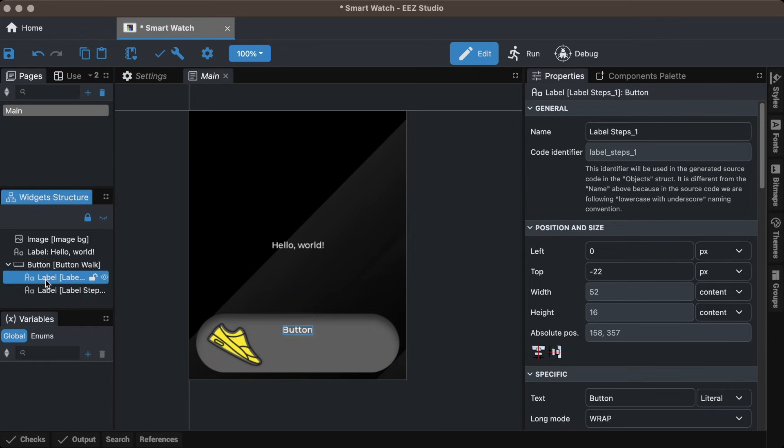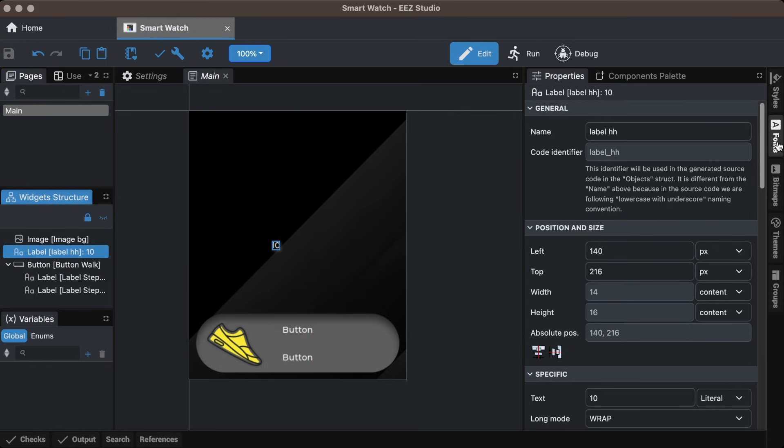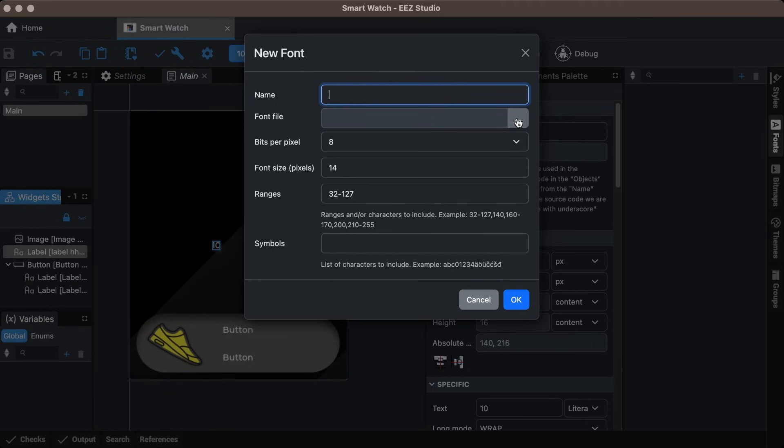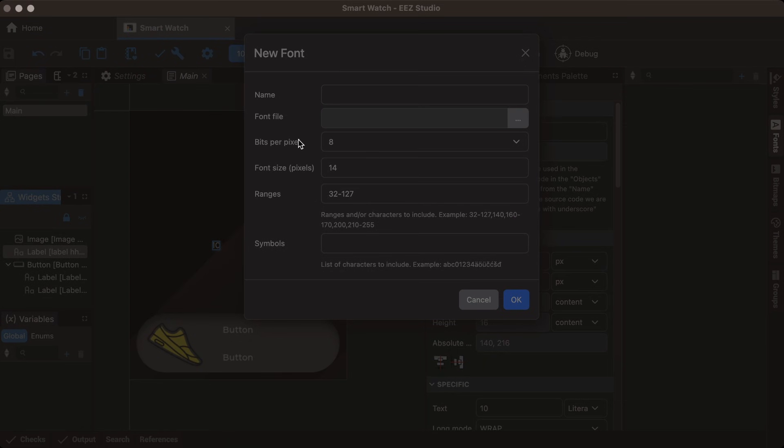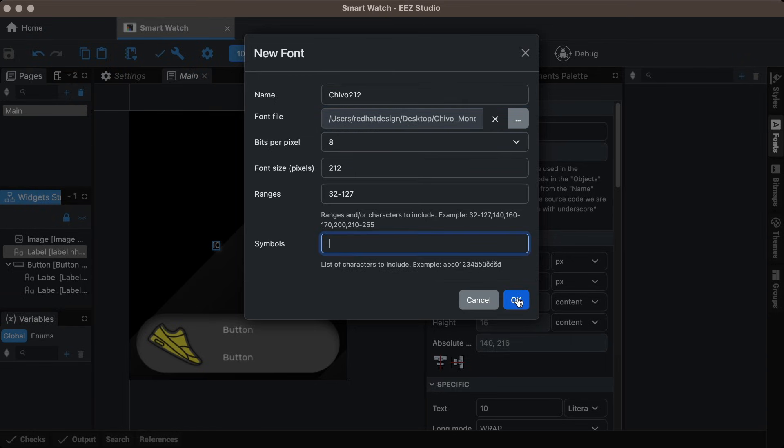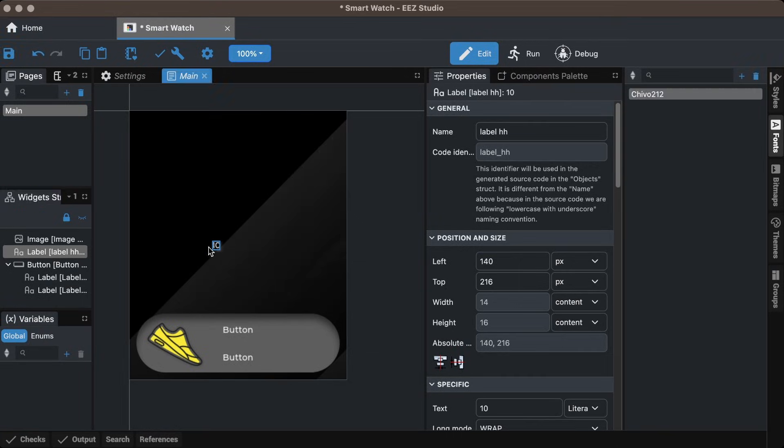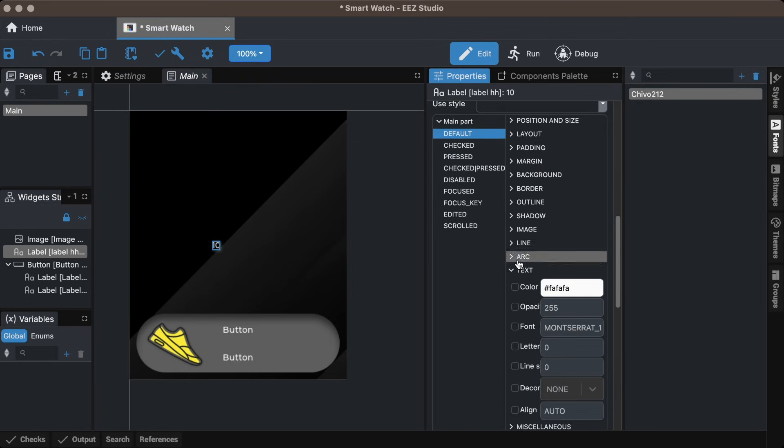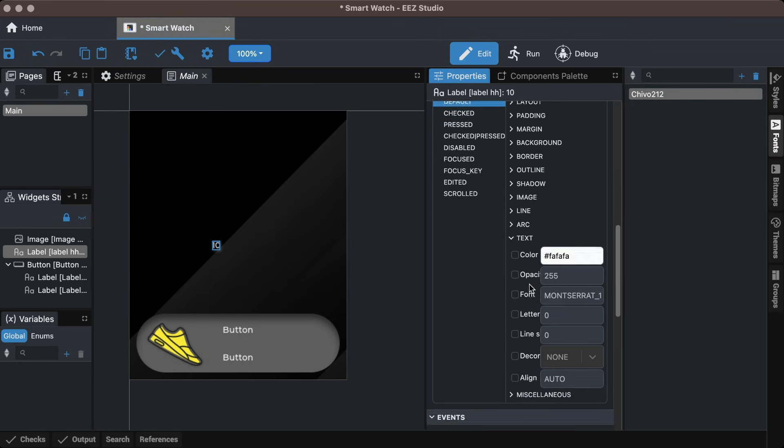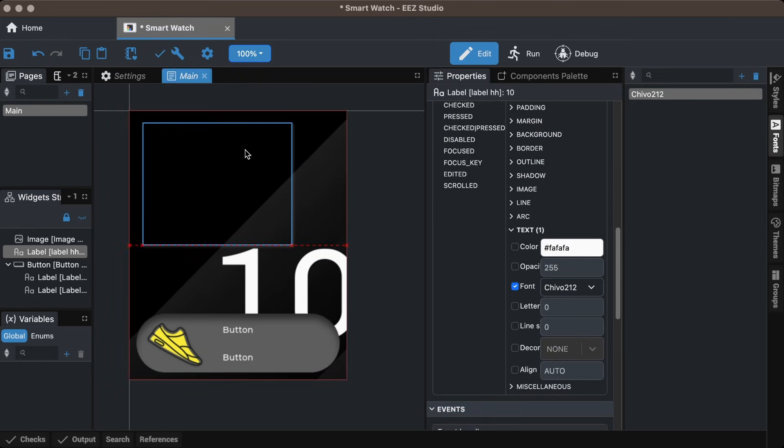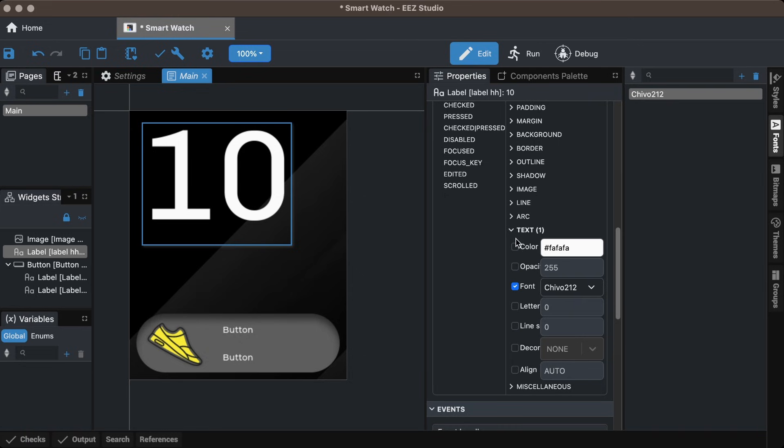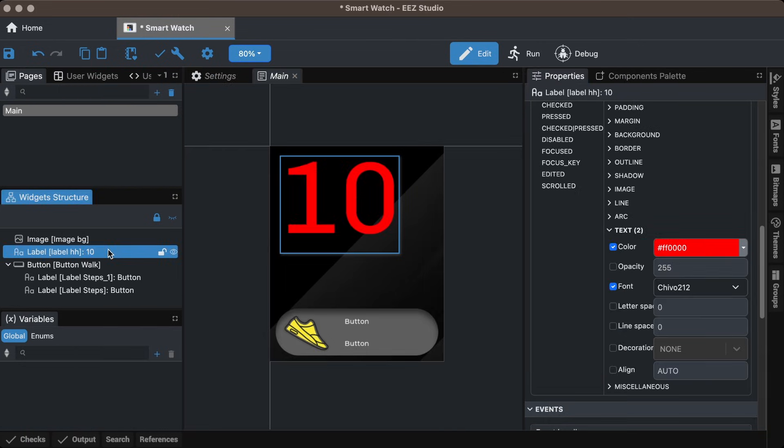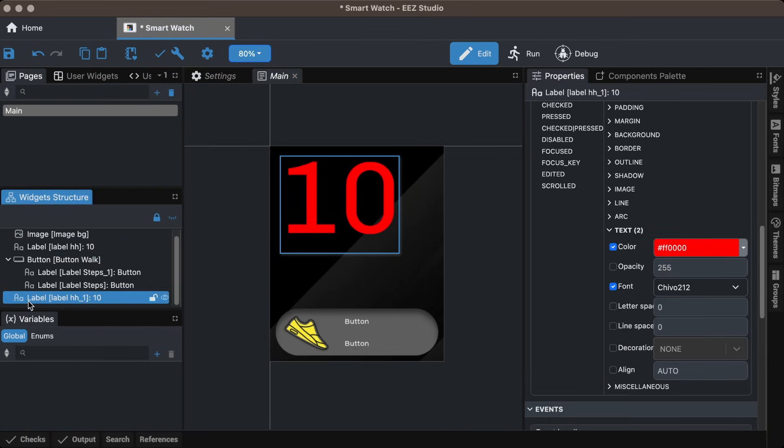Duplicate the label, import the fonts downloaded from Google Fonts, set the font size based on the Figma design, and style the label properties. Repeat the steps for other labels.